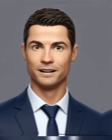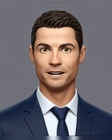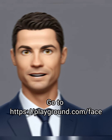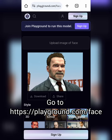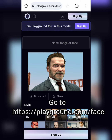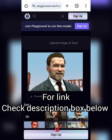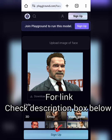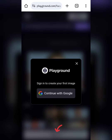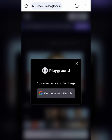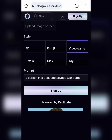Turn any image into an emoji using this free AI tool. Go to https://playground.com/face. Check the description box for the link to this website. Now sign up with your email account.